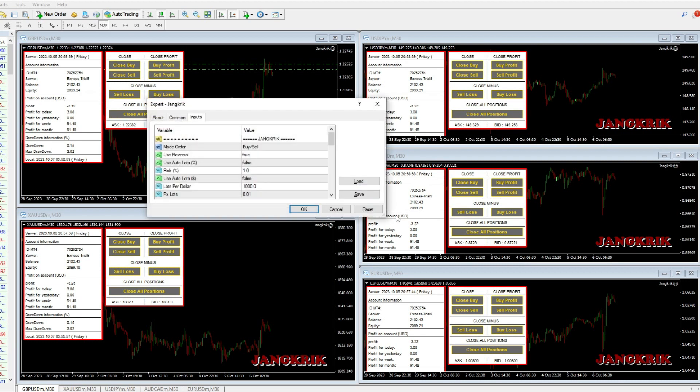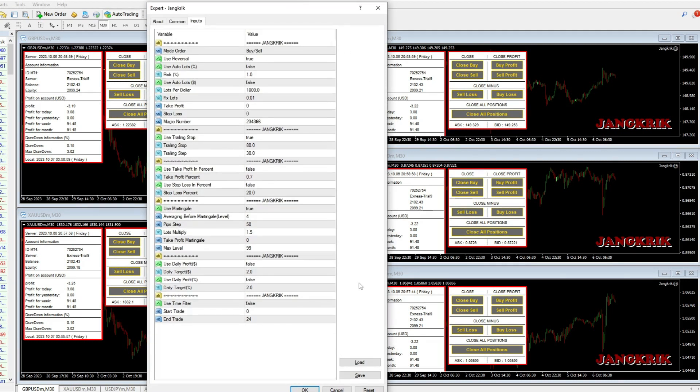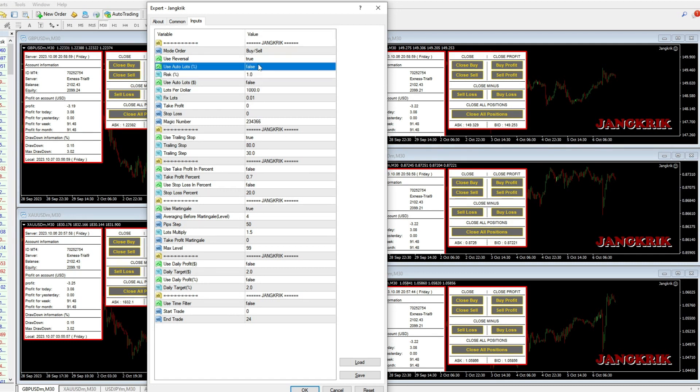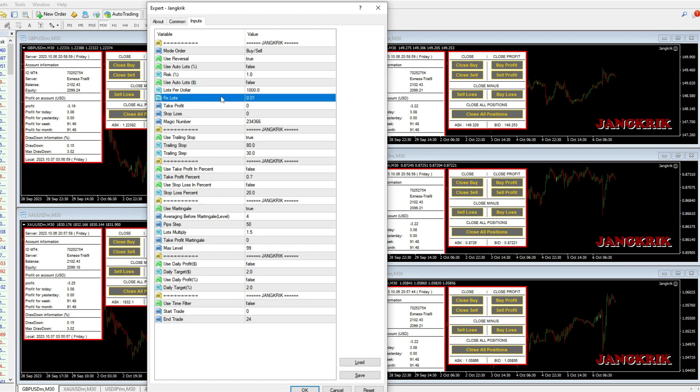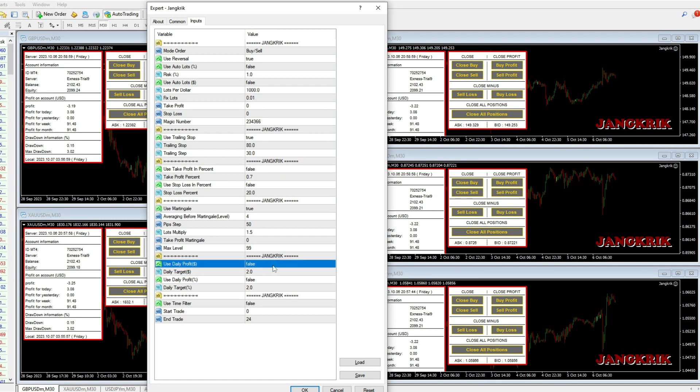For detailed parameters, you can see it here. There are auto lot settings based on percentages and USD nominal risk settings based on percentages, trailing stop settings, take profit settings, martingale settings, daily target settings, and time filter settings.